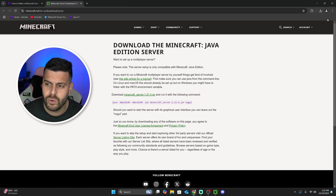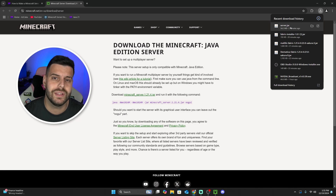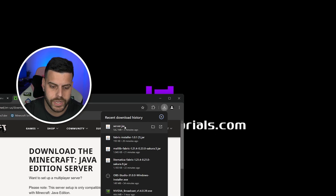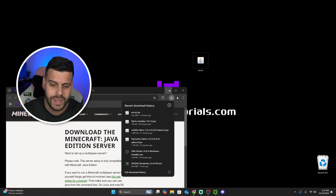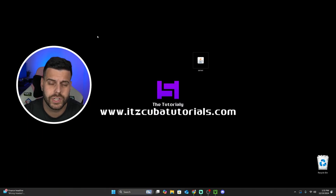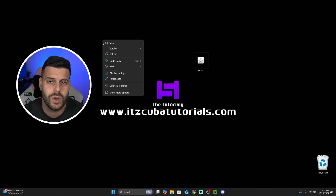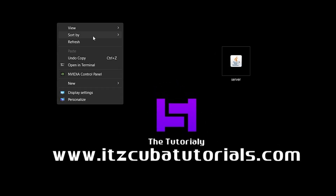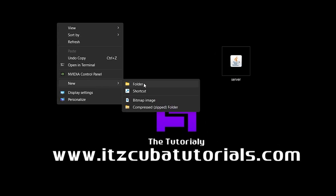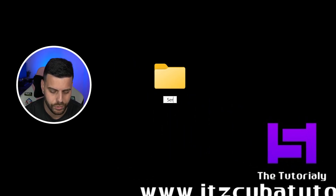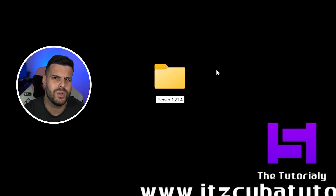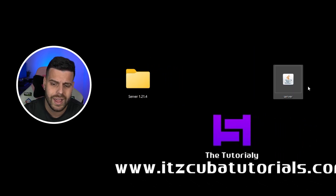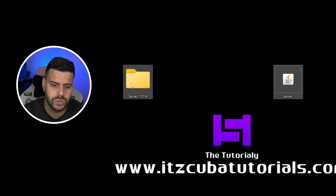After we download that file, we're going to find it in our recent download history or in the downloads folder, and we're going to drag and drop it onto our desktop. Now we're going to create a folder — it can be located on your desktop or anywhere you have space on your computer. Right-click, click Show More Options, click New, and then select Folder. This folder can be named anything; I'm going to name it 'Server 1.21.4' to help us know where our server is located. Now drag and drop that server file into this folder.